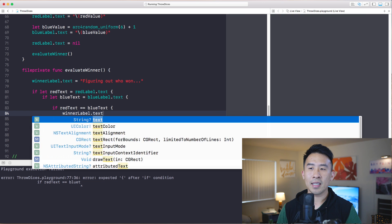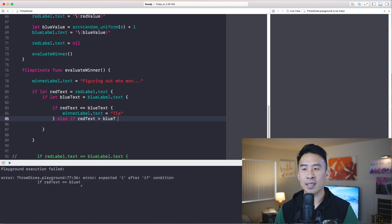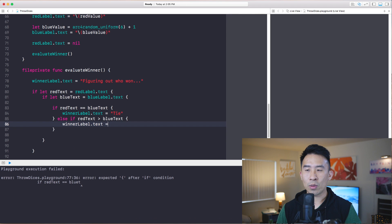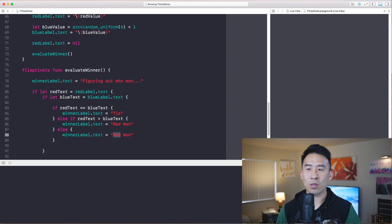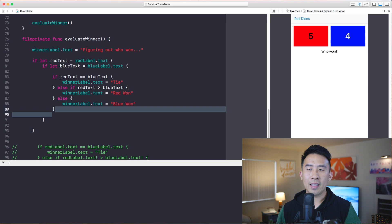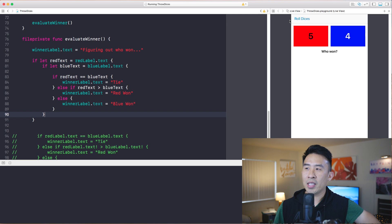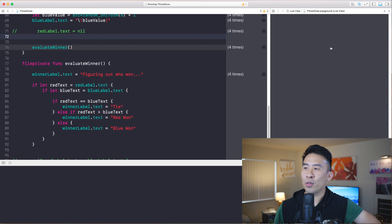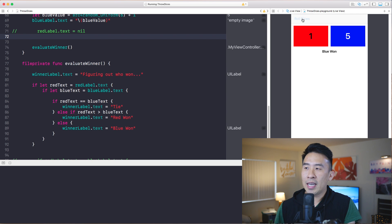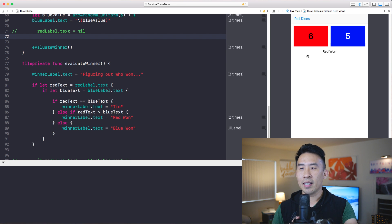So you can now say: if redText equals blueText, it's a tie — set winnerLabel.text to 'tie'. Else if redText is greater than blueText, set winnerLabel.text to 'red has won'. Otherwise set it to 'blue has won'. Rolling the dice again, we correctly figure out who won, and because red is empty due to the nil statement the winner label just stays blank — no crash.